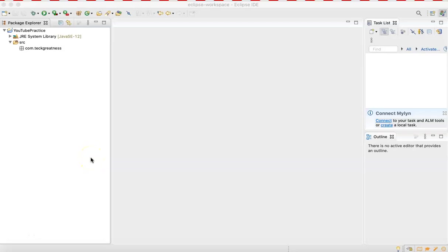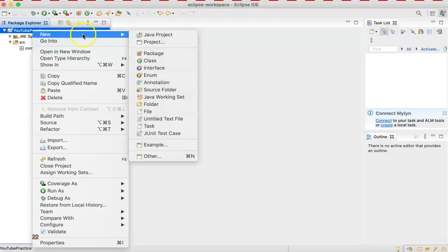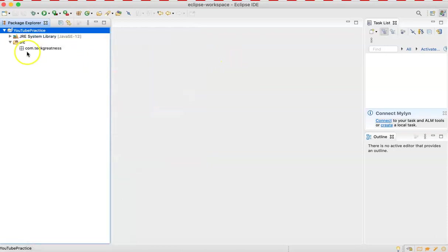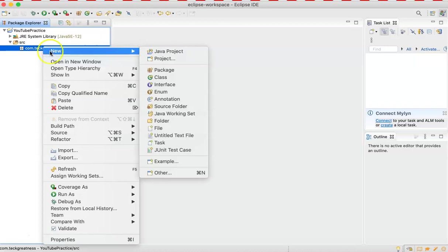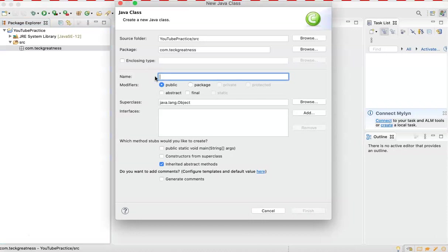Hey guys, today we're going to learn how to declare variables in Java and print them using the system.out.print method. Here we have a package — this is something I created. When you click on that as a package and give it a name, usually the package starts with the name of the company. So here we have com.techgreatness, and now inside the package we can create a class.